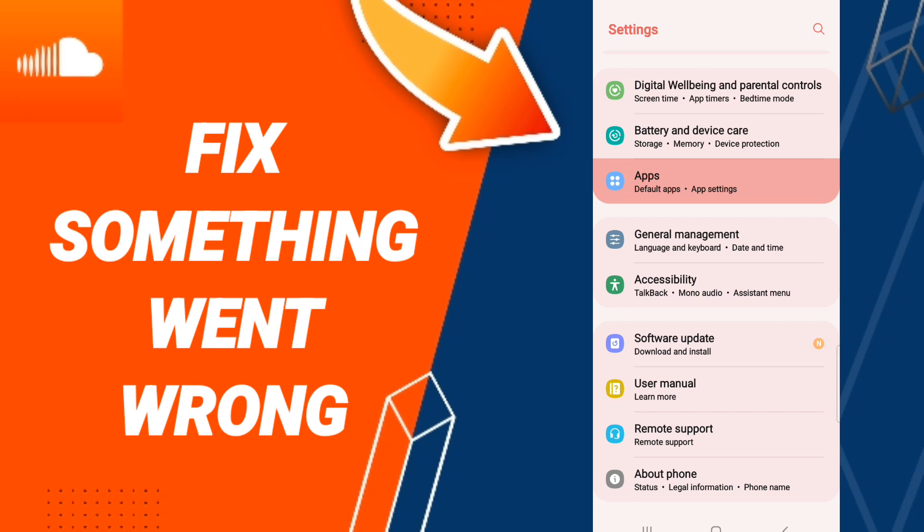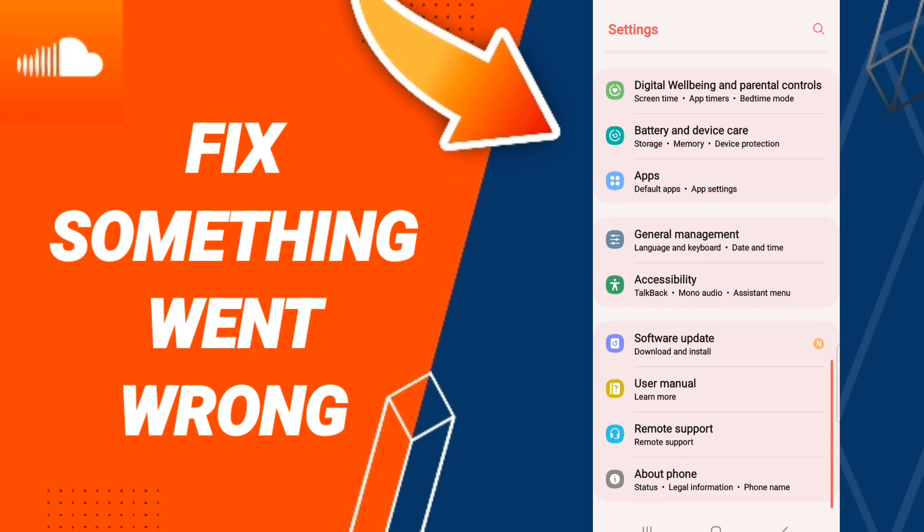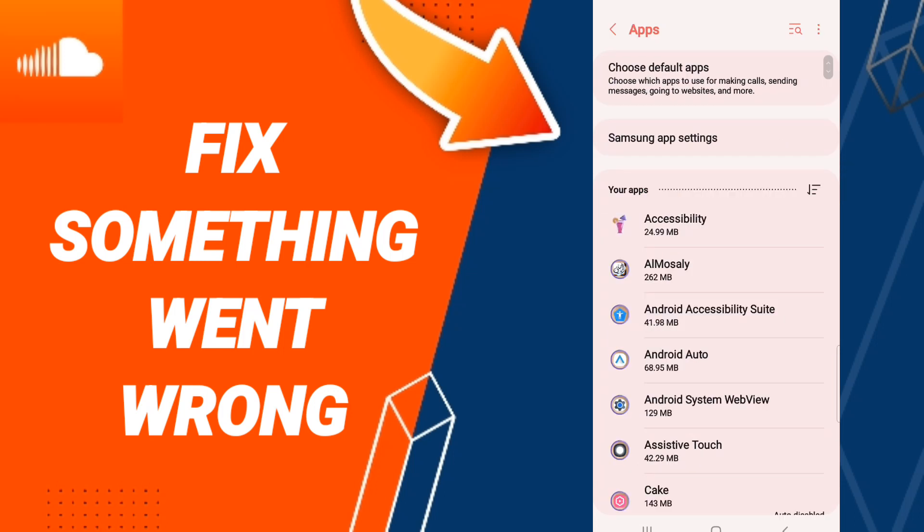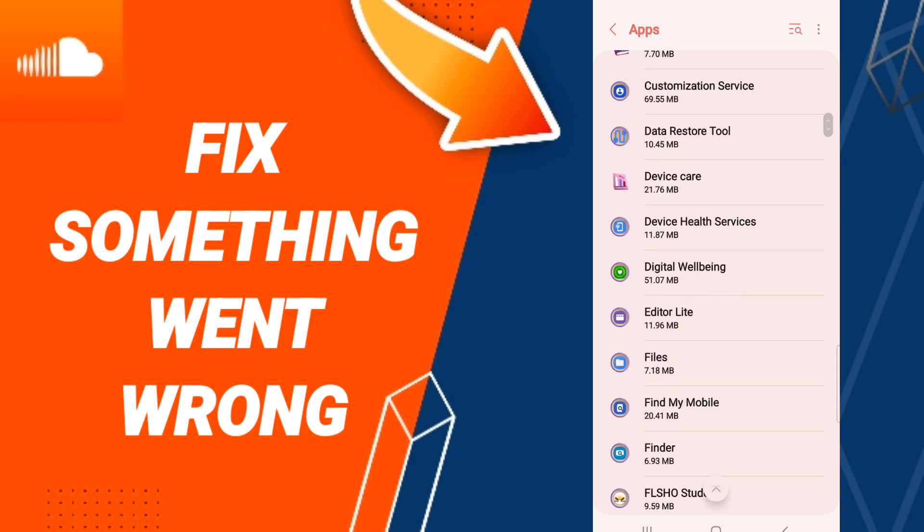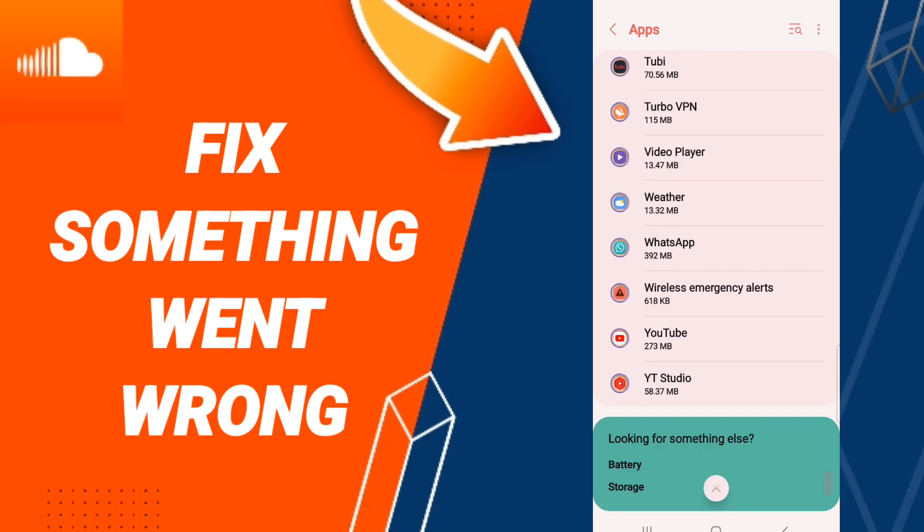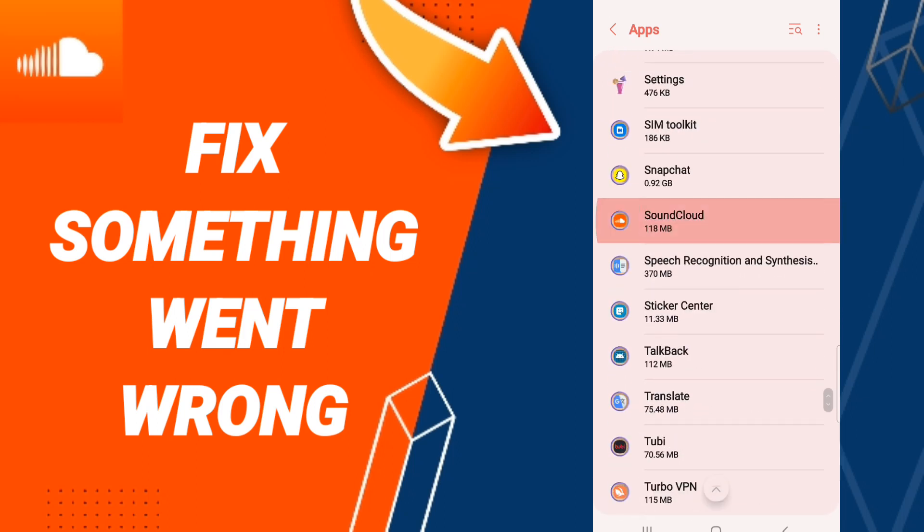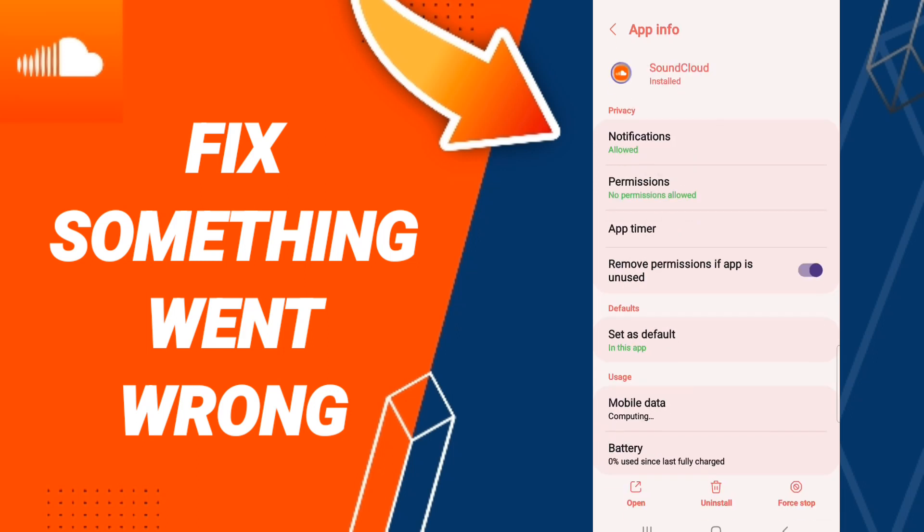You click on Apps, default apps, app settings. After that you'll enter to the window of SoundCloud and you click here.